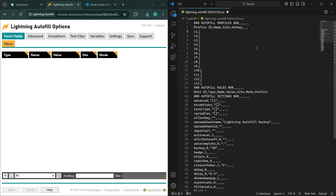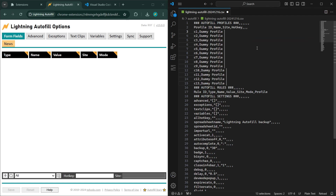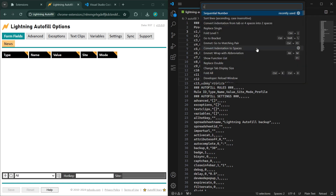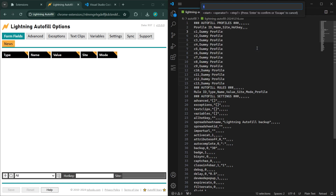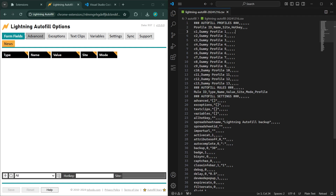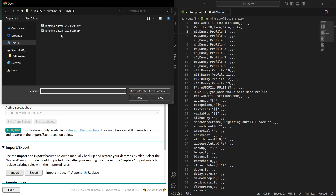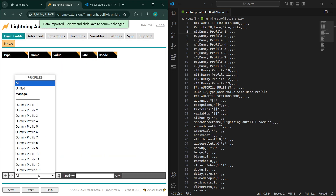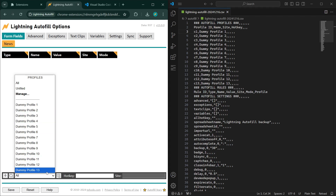Type comma. Next column is name — let's call these 'dummy profile' and use the sequential numbers again. Control+Shift+P, the last used command is already highlighted. Hit enter, starting at one. Type comma. Next column is site — leave that empty. Next column is hotkey — leave that empty. And two more empty columns. To get out of multi-line editing mode, hit Escape. Control+S to save. Re-import the CSV and review the data. Now you have a bunch of dummy profiles — that was pretty fast, right?